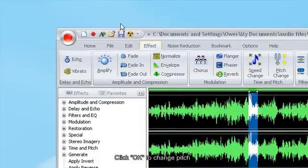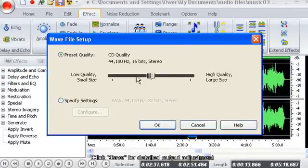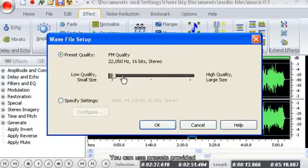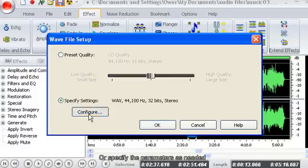Click Save for detailed output adjustment. You can use presets provided, or specify the parameters as needed.